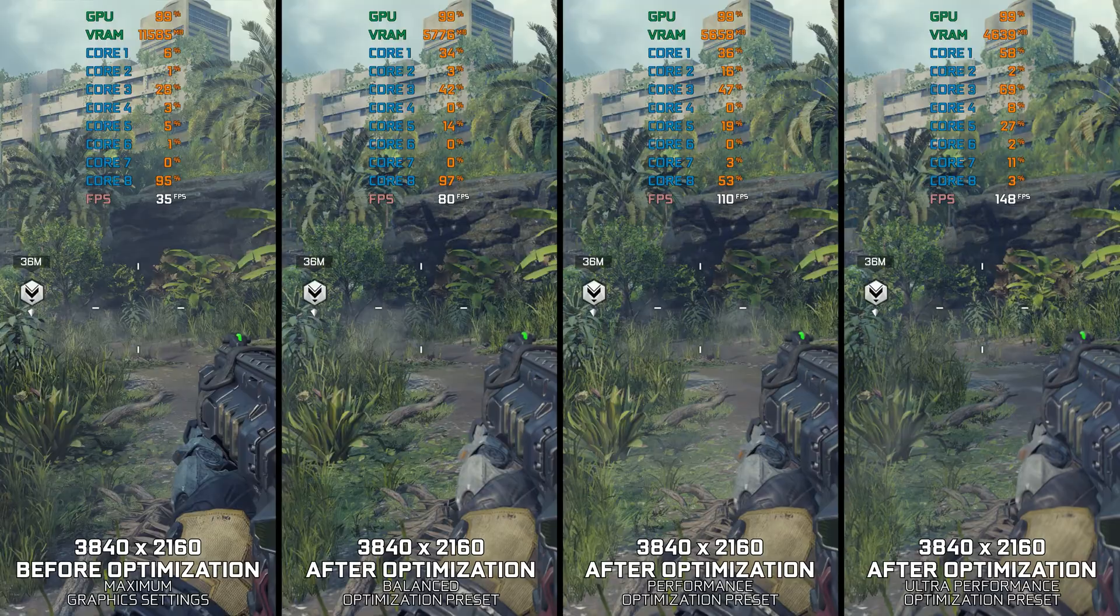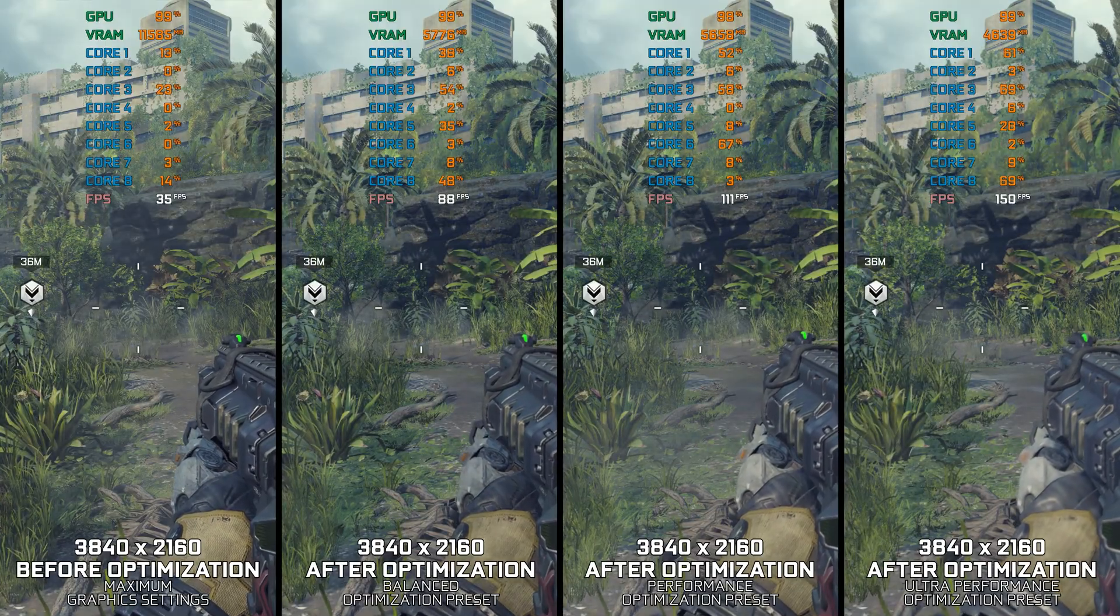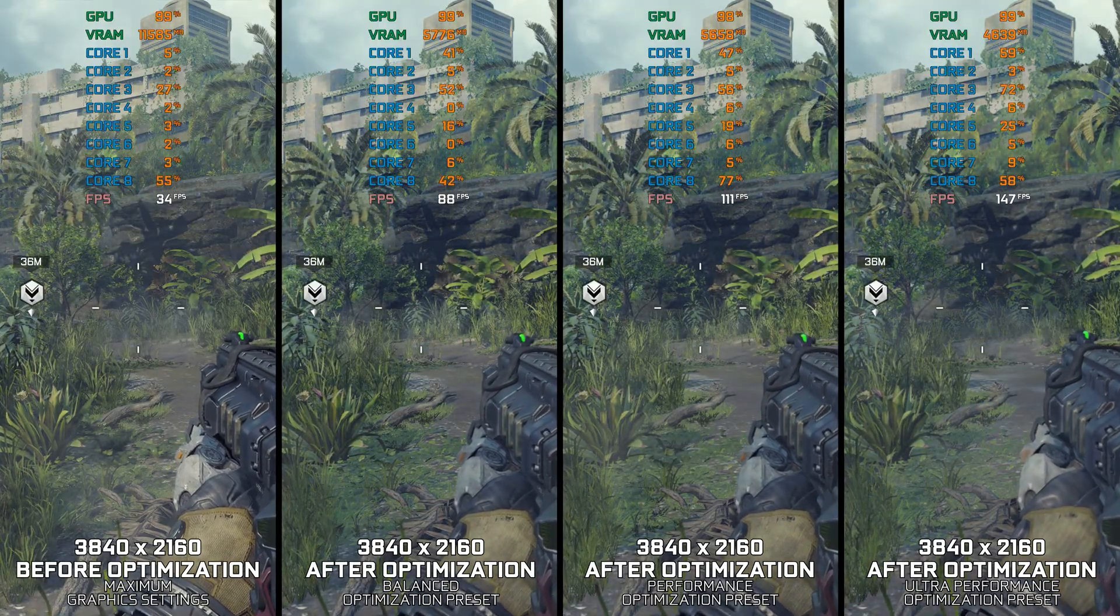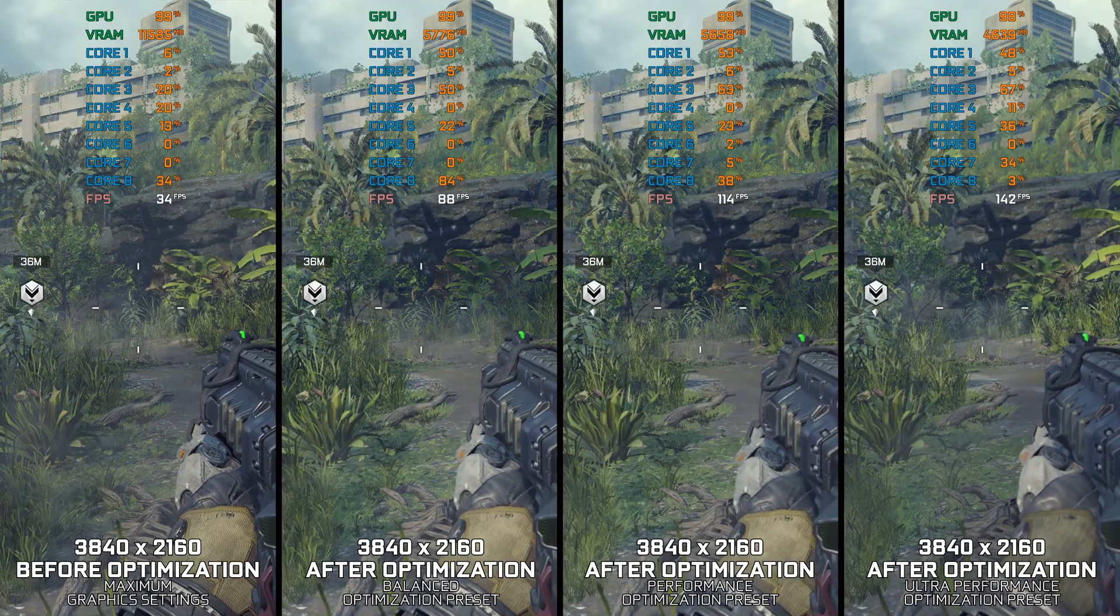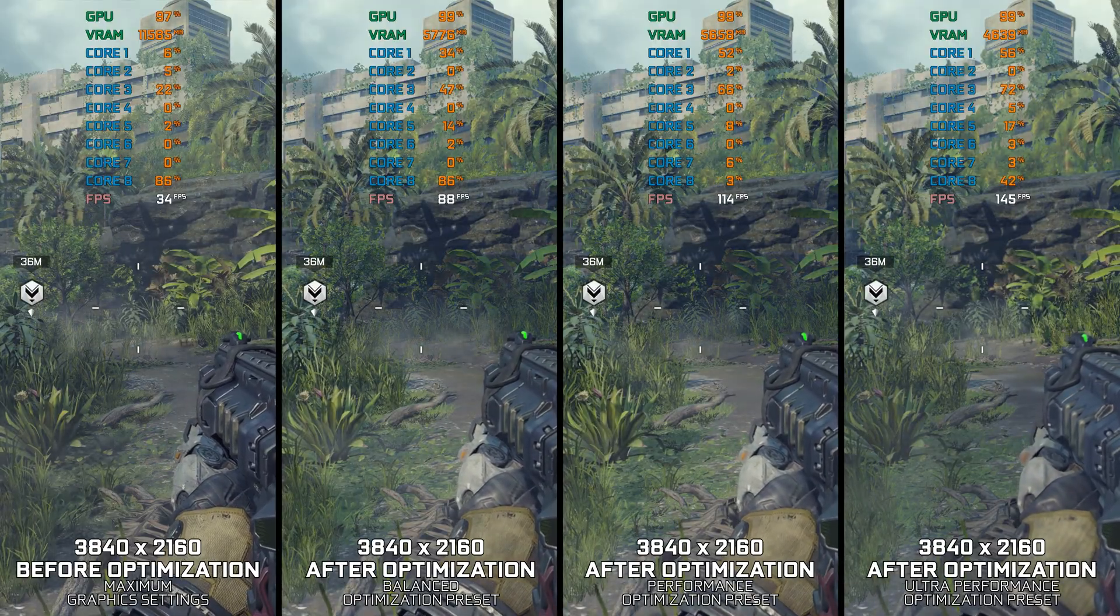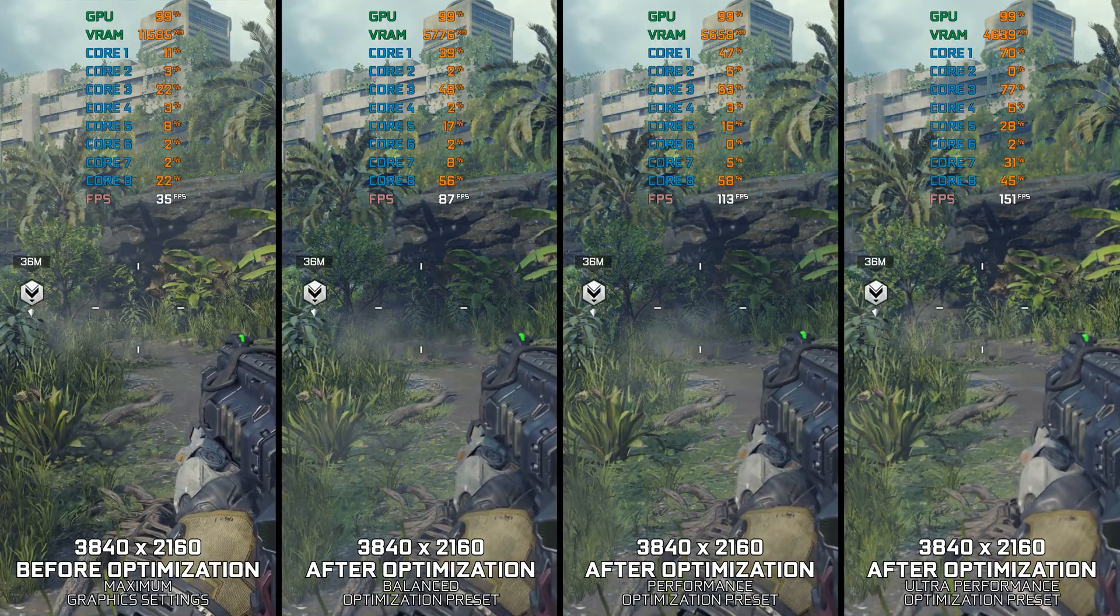Instead of turning this video into a traditional benchmark for specific PC hardware, let's see how we can optimize the settings and see how much performance we can save.